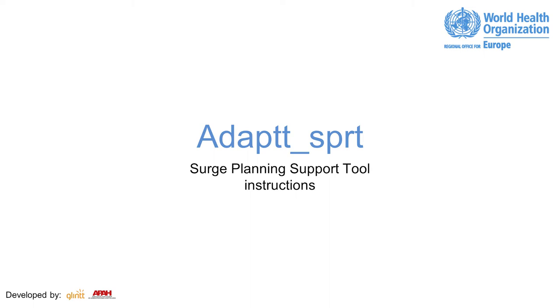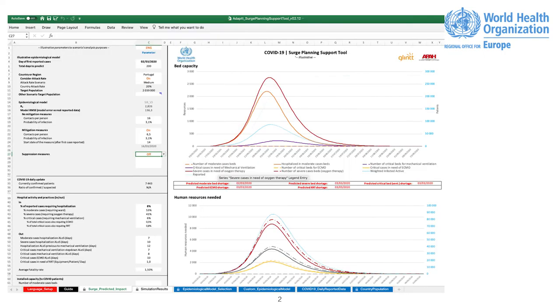The tool is designed to work in MS Excel Office 365 version. Some features may not work properly in older versions. The tool is a spreadsheet that contains eight visible sheets.